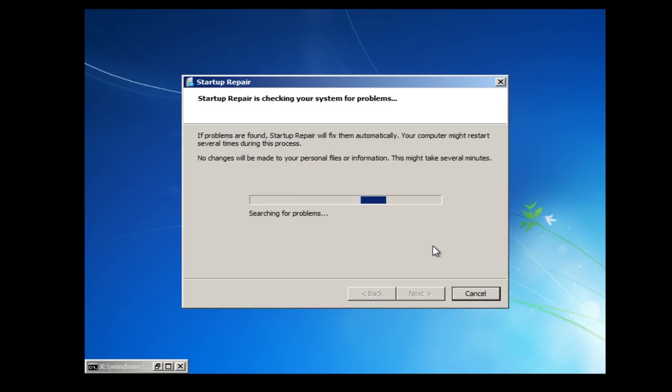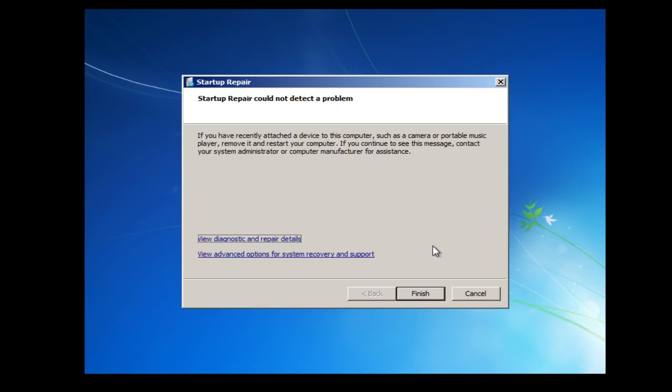And it's now going to search for problems. Okay so now it's searched for problems, it's found nothing wrong with this system.